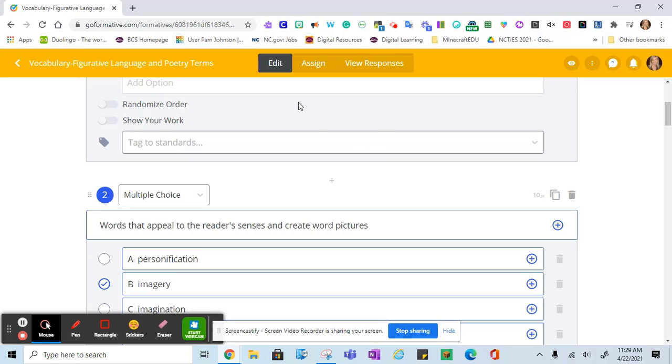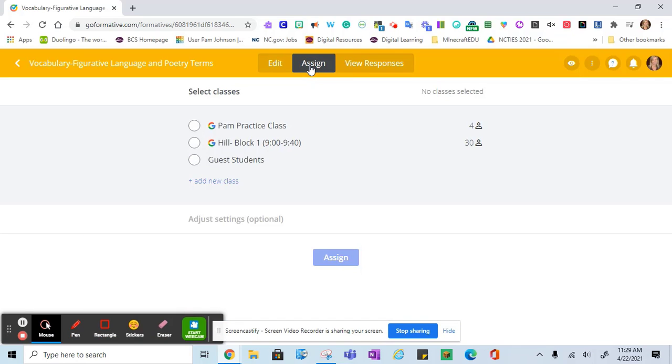Once you have the formative customized, you can click assign, and you should see a list of your classes that you can click to assign this formative to.